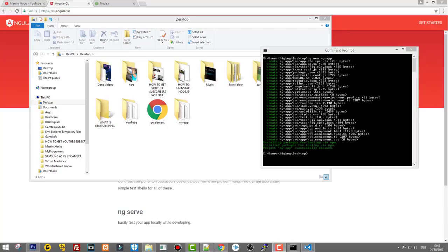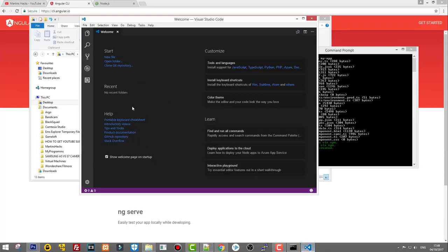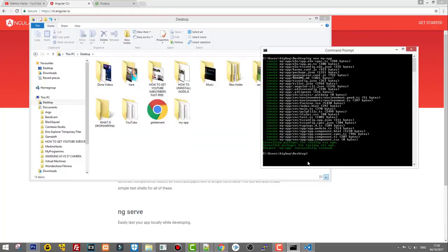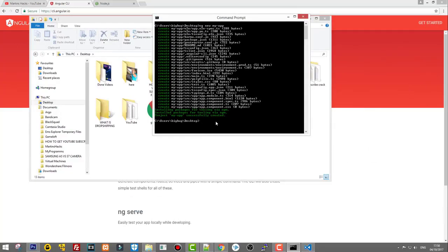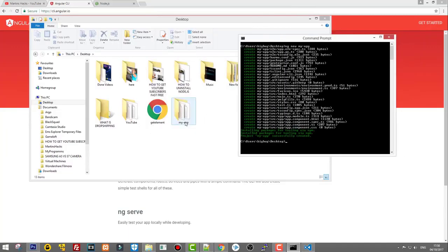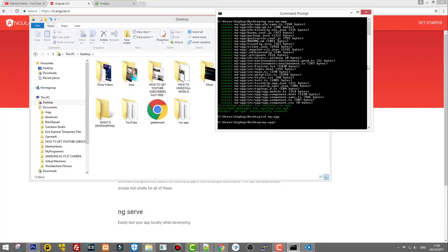Our application has been installed. Now I will show you how to open all your application files in Visual Studio Code so you can see and access them easily. From the command prompt, navigate into the application folder by typing cd my-app, or whatever you called your application.